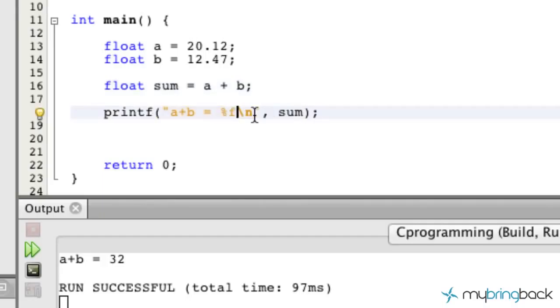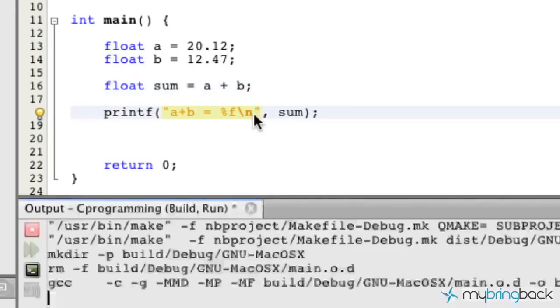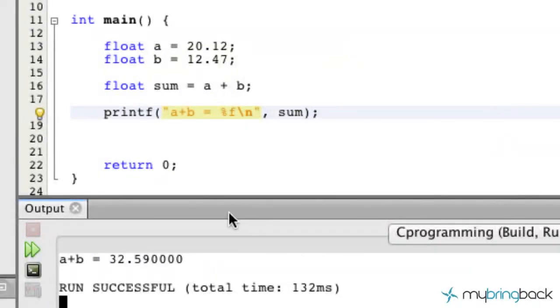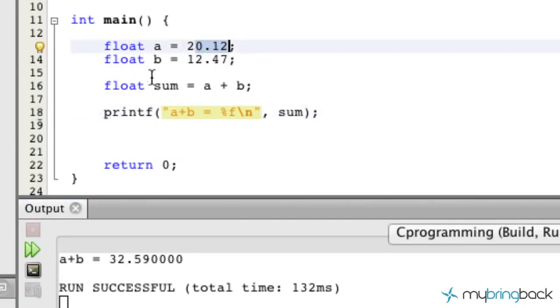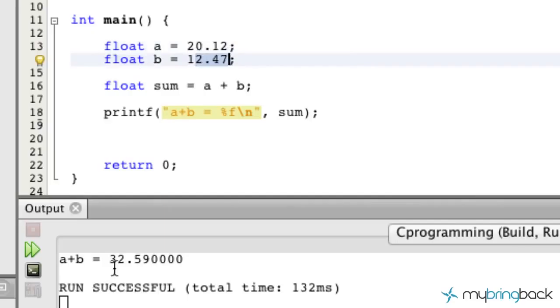And now let's print that to the screen. So we should get the results of 20.12 and the 12.47 added together is 32.59, and then obviously we've got some zeros at the end of that.